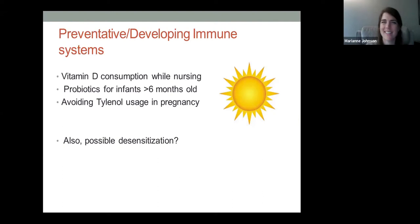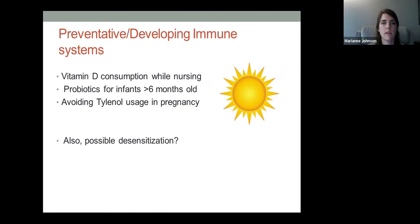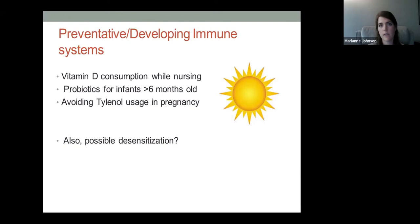On prevention: encouraging pregnant women and mothers to think about giving good nutrition to their children helps build immunity. Research shows vitamin D consumption while nursing can help immune differentiation. Probiotics for infants over six months old can be helpful, and avoiding acetaminophen use in pregnancy is suggested. Desensitization research seems inconclusive, so consulting with an allergy specialist is recommended.